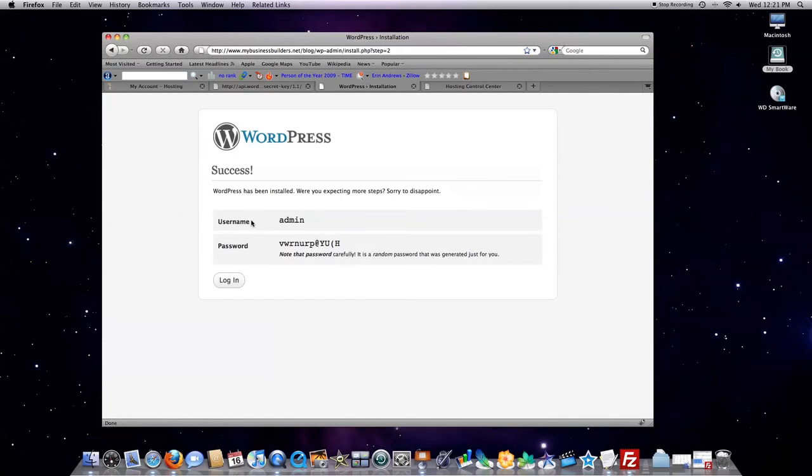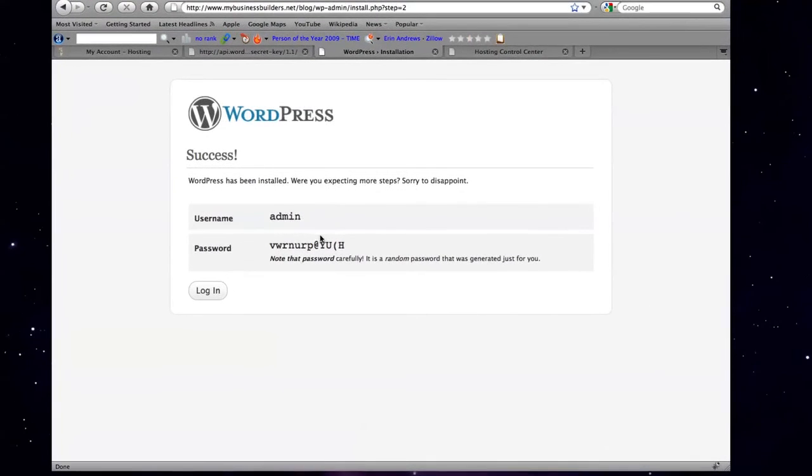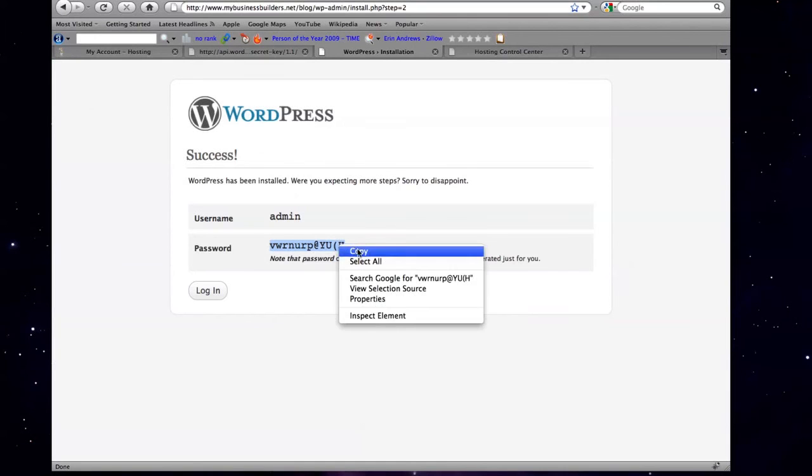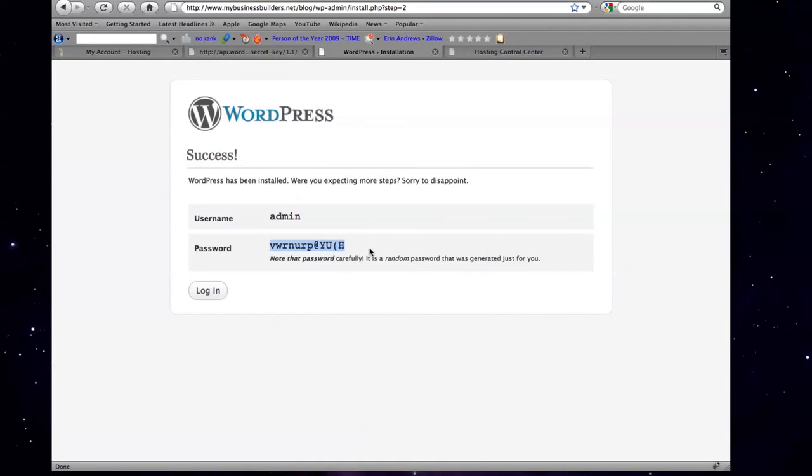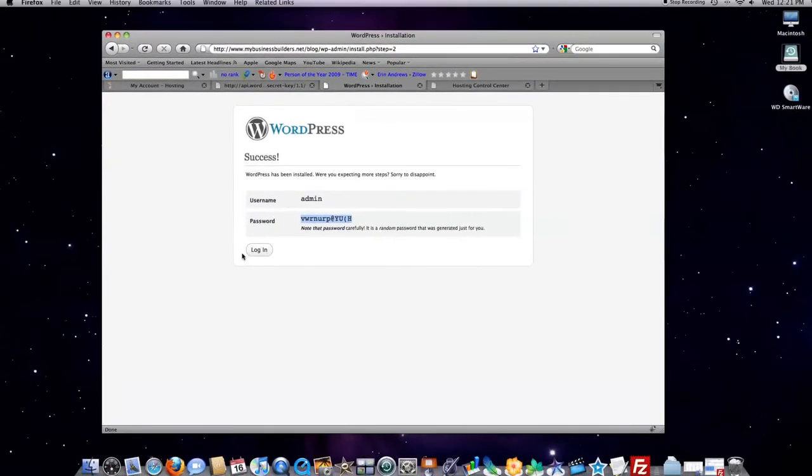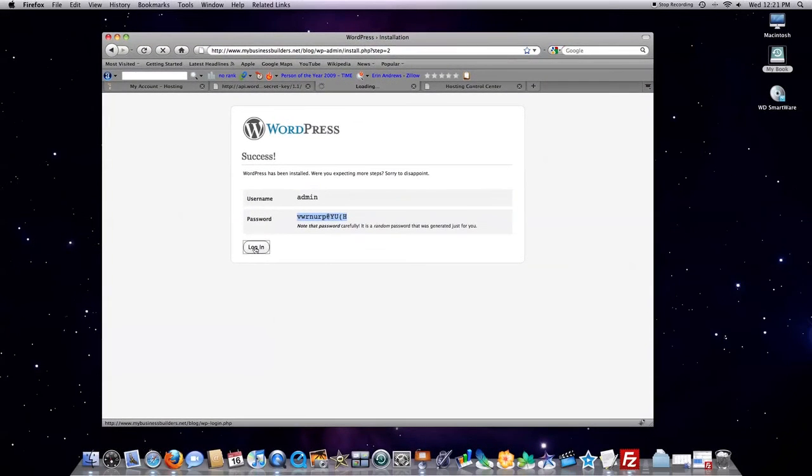Then, it's going to automatically give you a username, admin in this circumstance. And it's going to give you a password. You're going to want to copy that password. And then click on login.